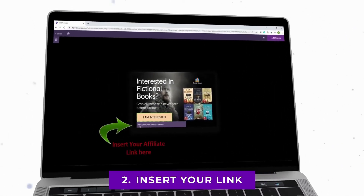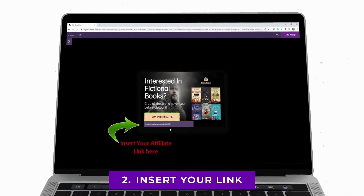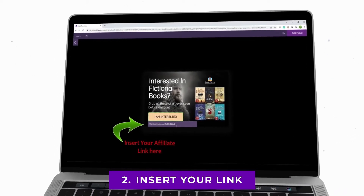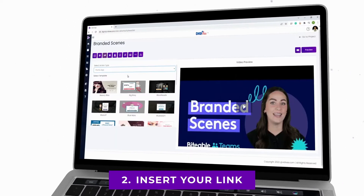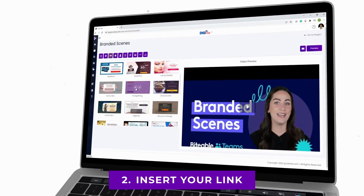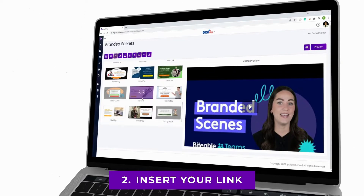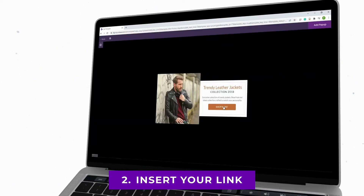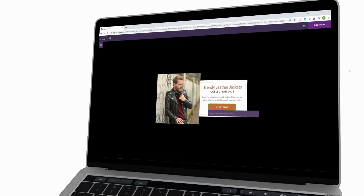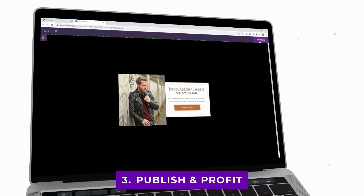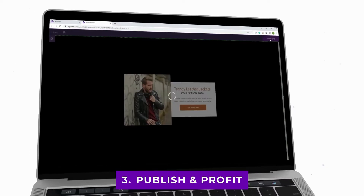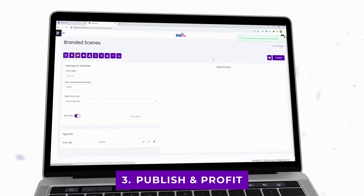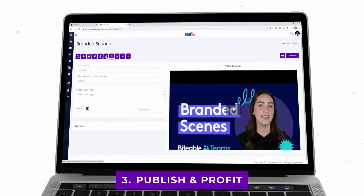Step two: insert your link. Insert your affiliate link in our software to start selling the offer to visitors. Just choose from the already available, proven, converting, ready-to-go promo templates from our library and add your offer link with a strong call to action.